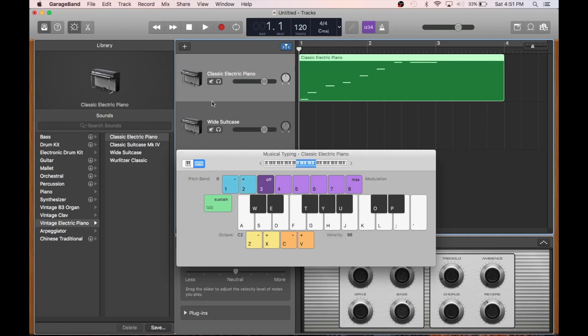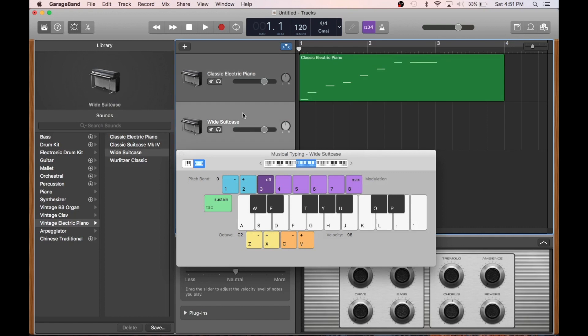But for software instruments like we have here, the sounds interface will essentially change the instrument you're playing. Different sounds will come out of your keyboard when you tap a key. Anything from a piano to an orchestra sing to a drum kit.